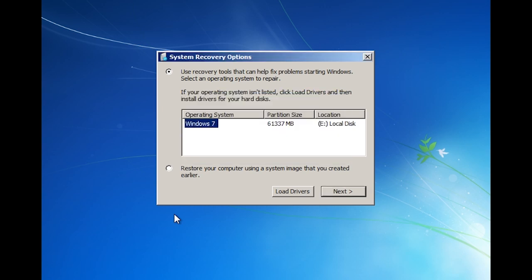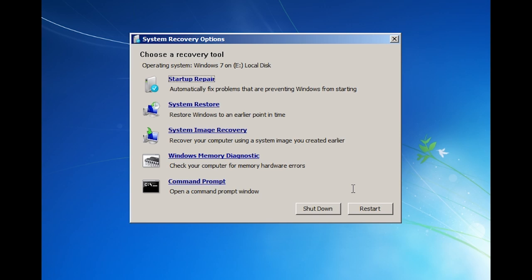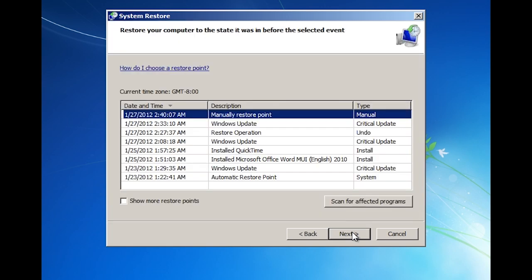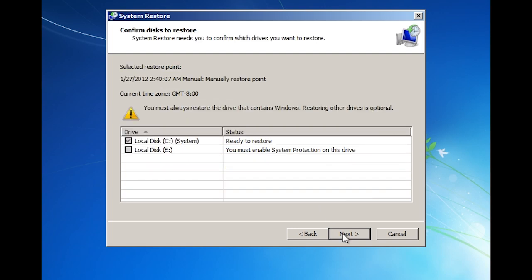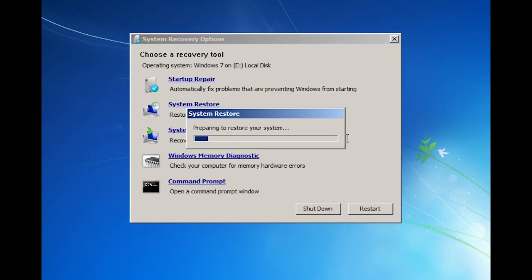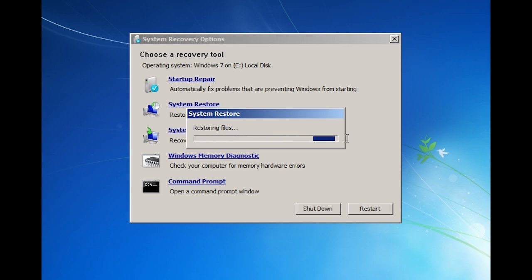Your operating system should automatically be detected. If not, you may need to press the Load Drivers button to load additional drivers to detect the hard disk. On the next screen there are a number of different recovery options to choose from. In this case I want System Restore. The System Restore wizard will start and is much the same as the wizard in Windows 7. Once you select the restore point you want to restore to, Windows will confirm which drives will be affected. Once I complete the wizard and confirm I want to continue, the system will be restored. The process is much the same as running the wizard in Windows 7. The difference to remember is that unlike Windows 7, a restore point will not be created before the system is restored — if something goes wrong, you will not be able to undo the changes.